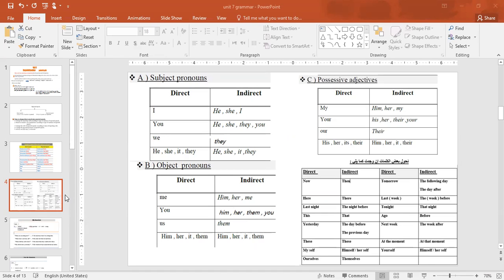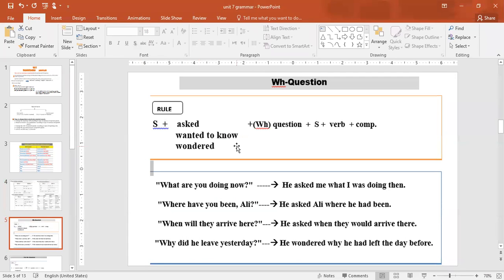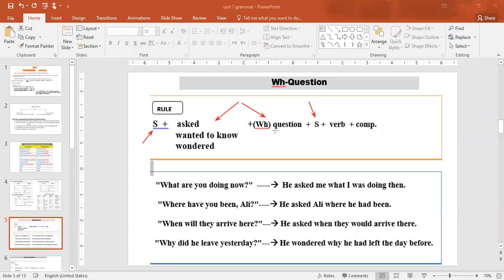Now let's apply the rules. For WH-questions, the structure of reported speech is: subject + reporting verb (asked/wanted to know/wondered) + WH-word + subject + verb (backshifted) + complement + full stop. After the WH-word, put the subject, then the verb according to the tense. If there are time/place words like 'now' or 'yesterday', change them according to the table.